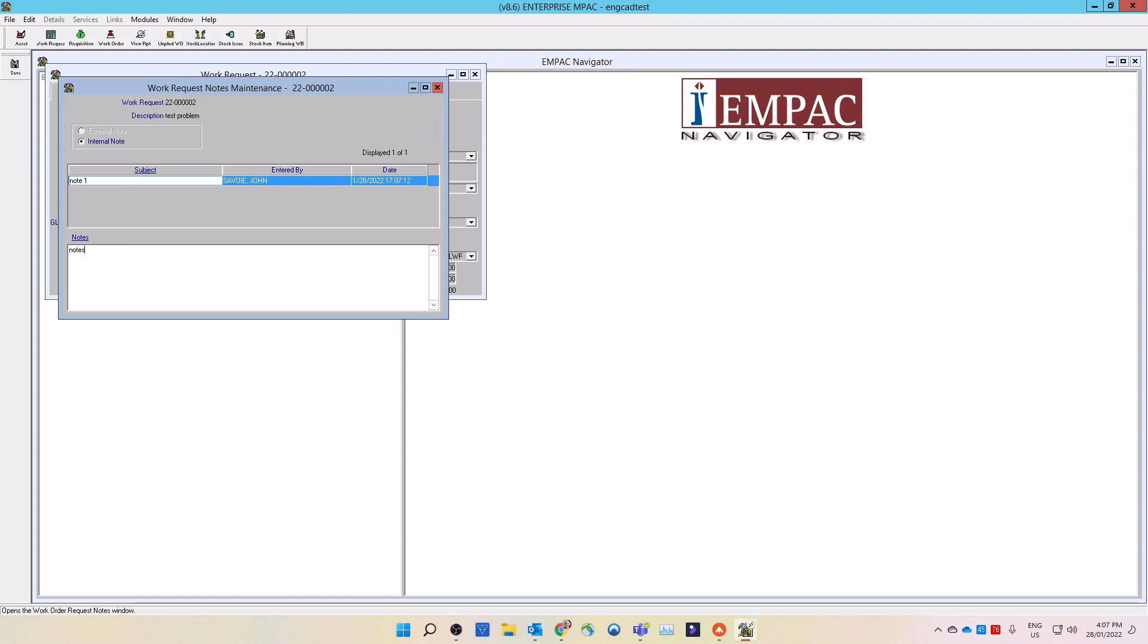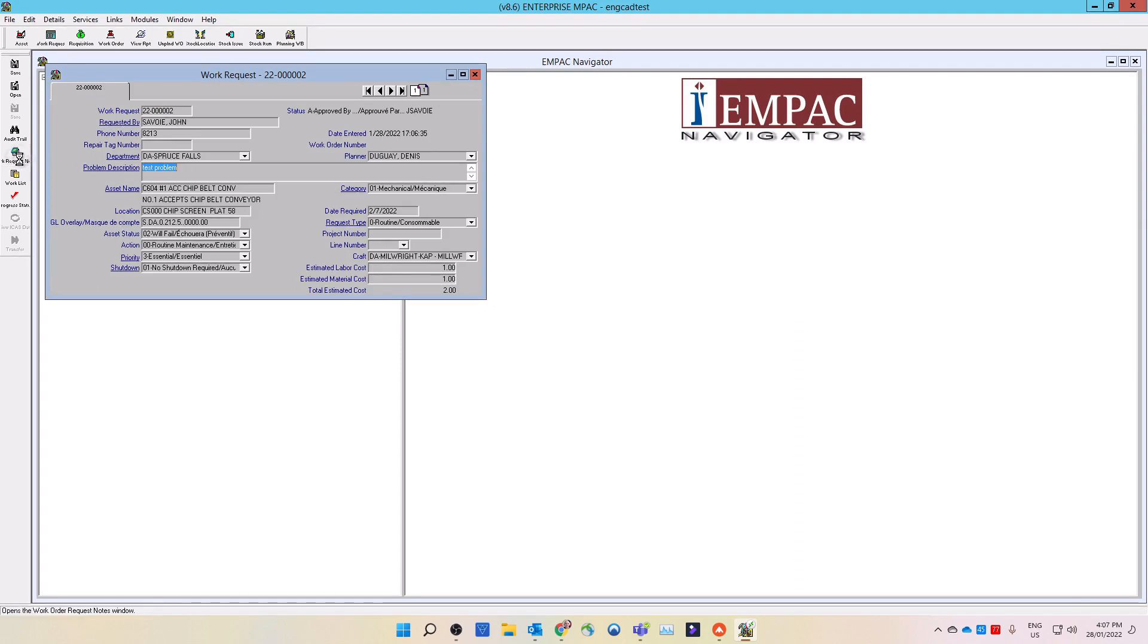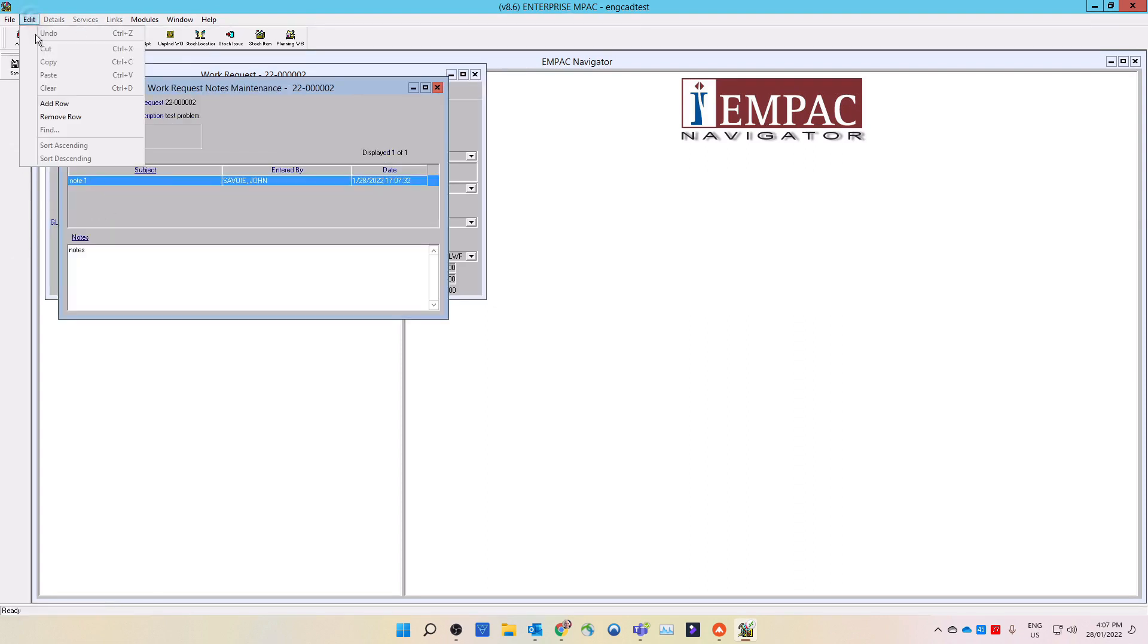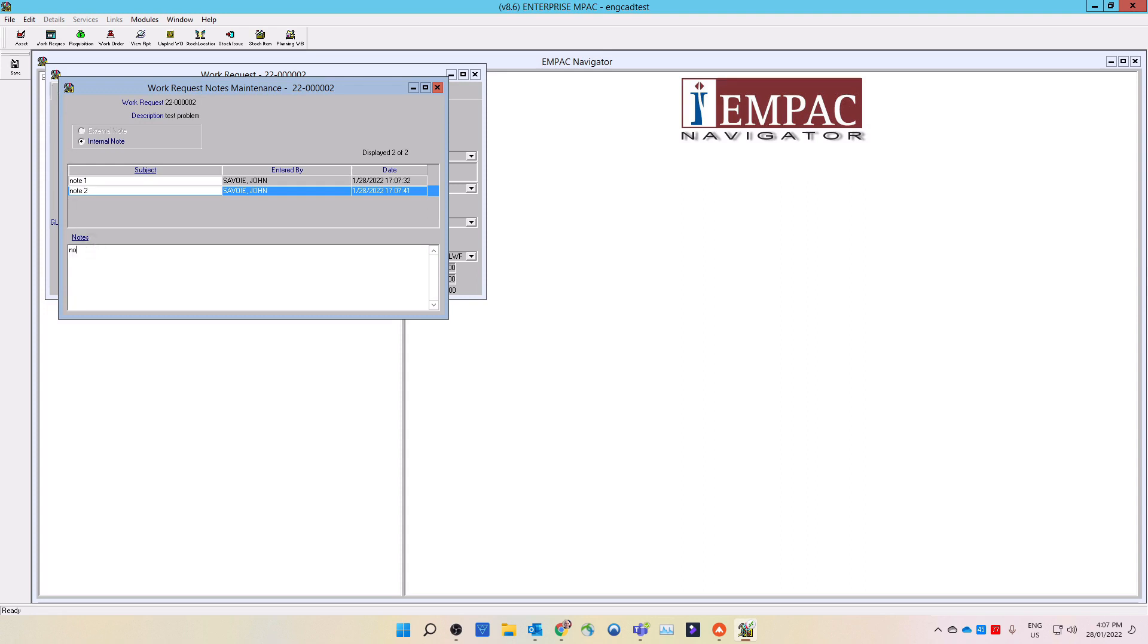To add more notes, open notes as before on the side menu, then on the top menu, select edit, then select add a row. A new subject line will appear. Enter in a new subject along with a note. You can have more than one subject and notes. Save and close the note window, then close the work request window.